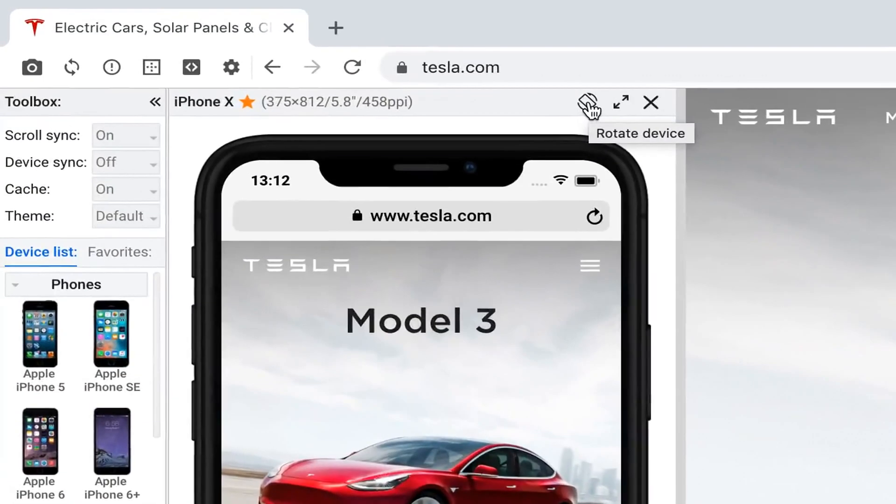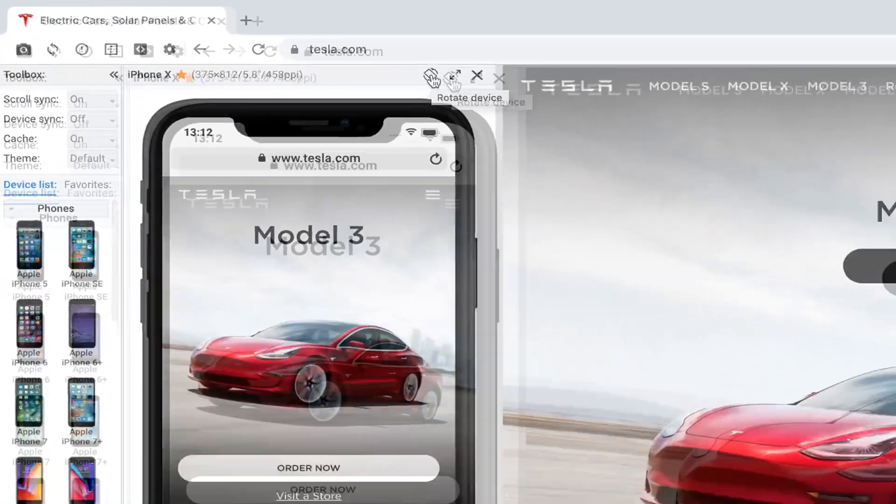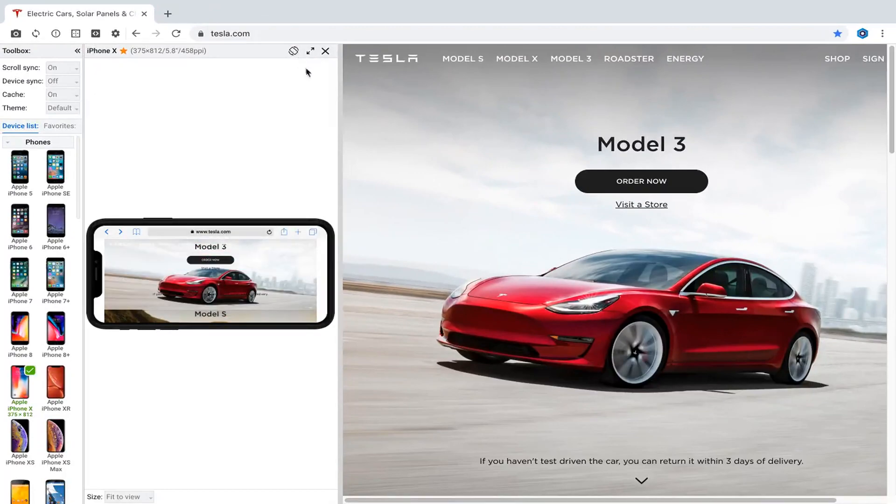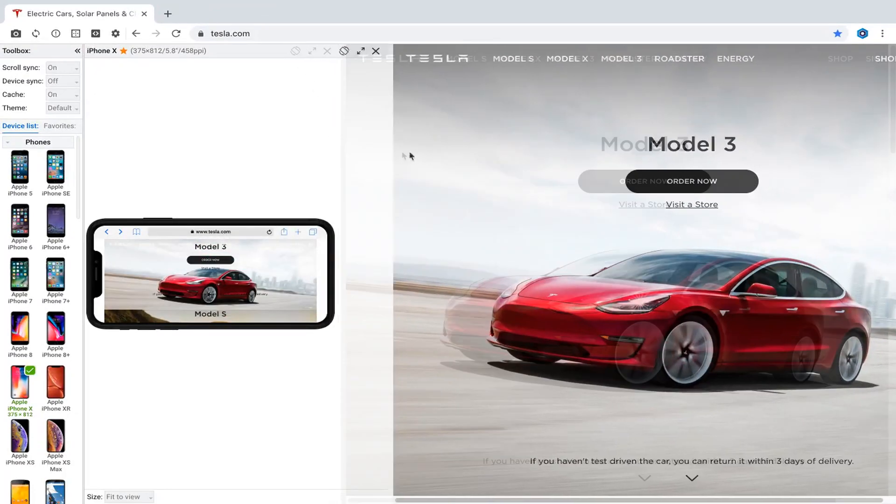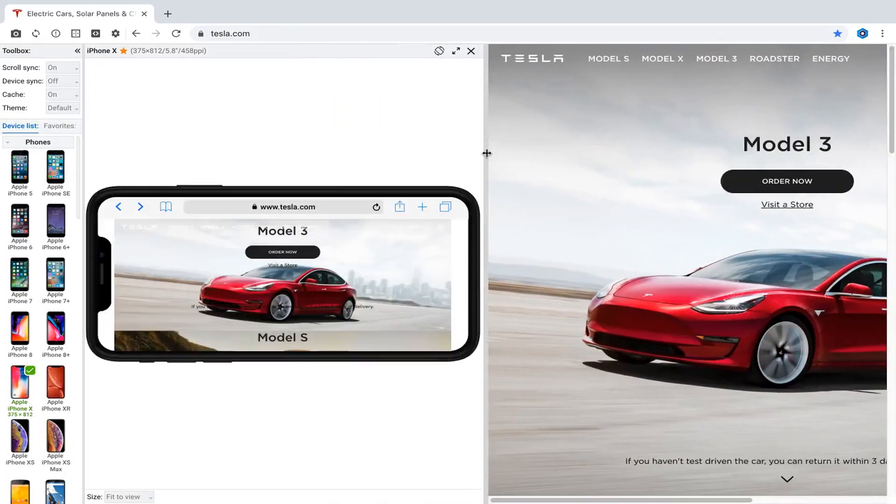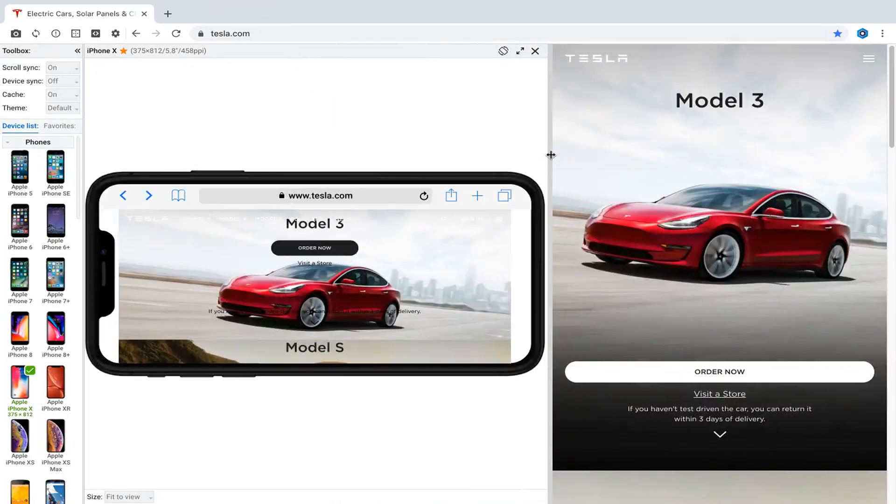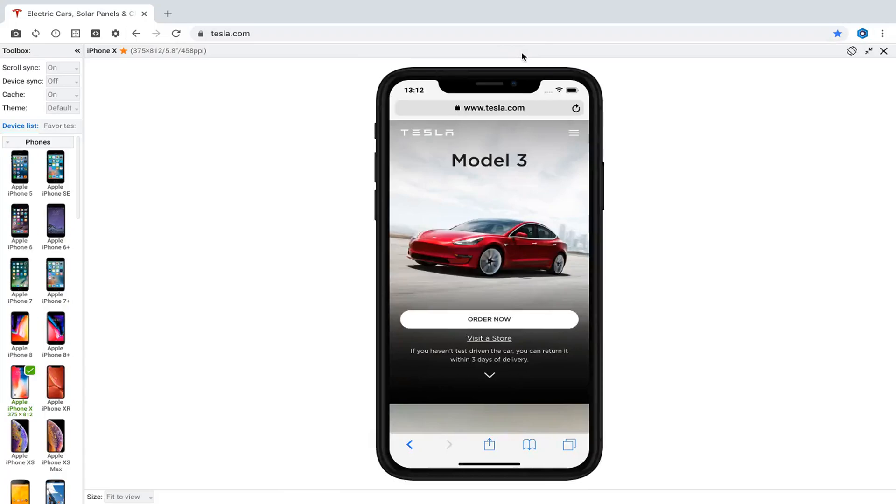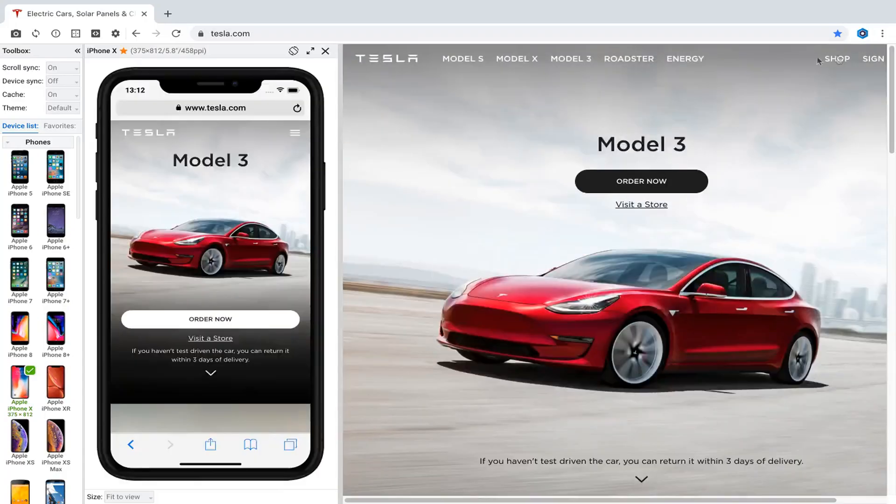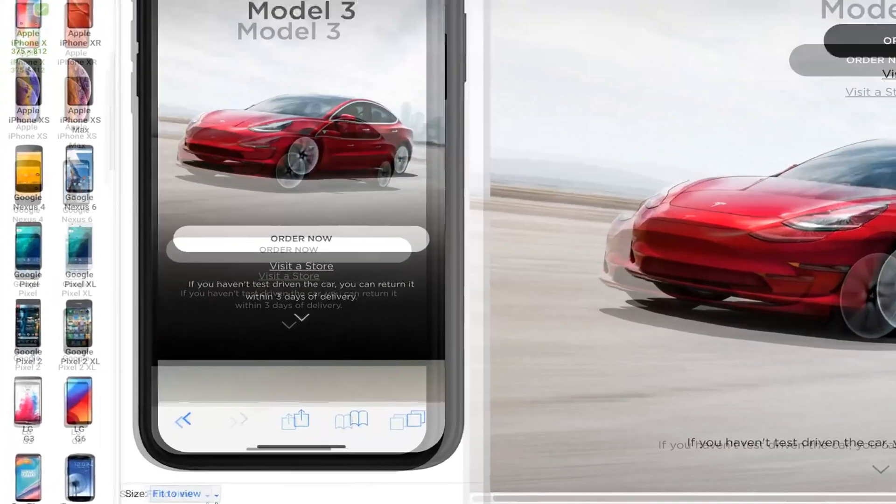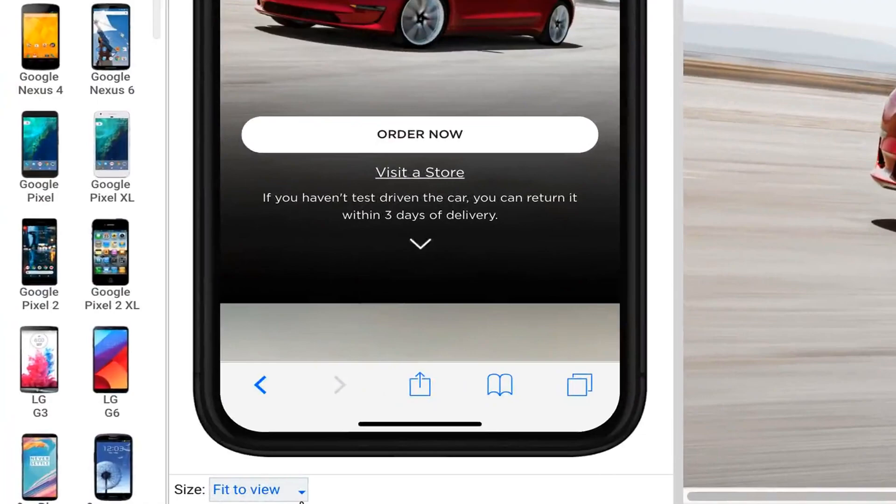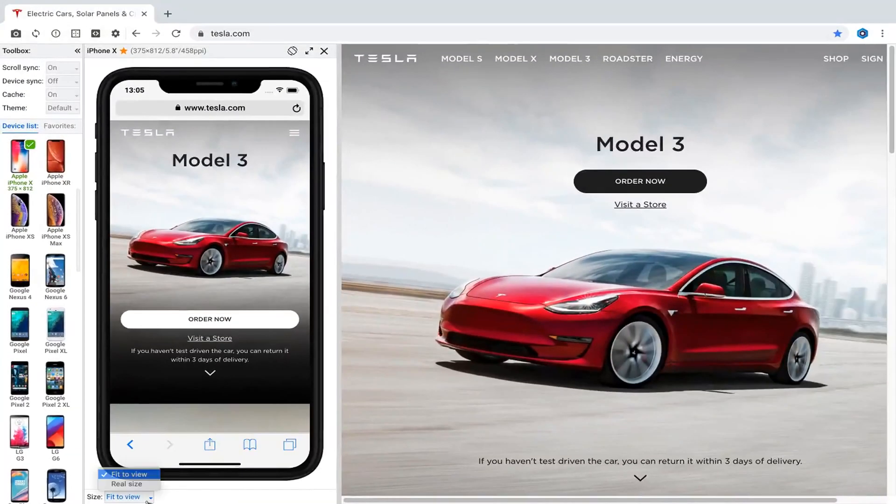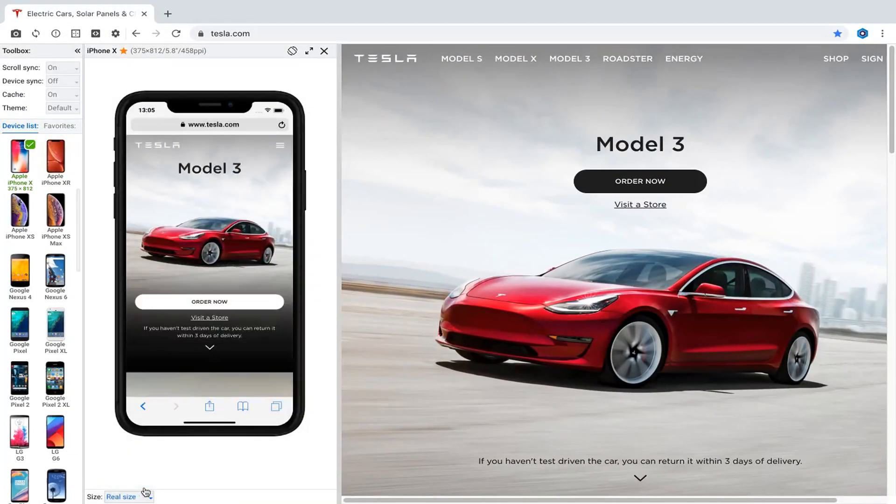Click rotate button to change the orientation from portrait to landscape and vice versa. Click view device only button to hide or show desktop content. Select real size to preview the device in its real size.